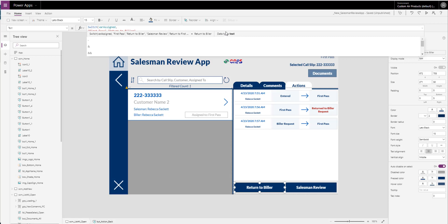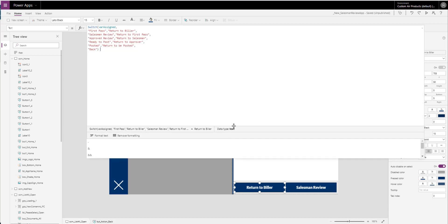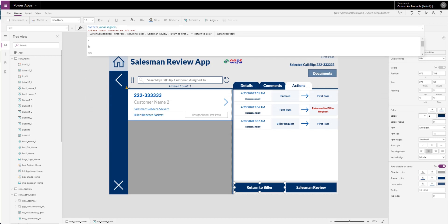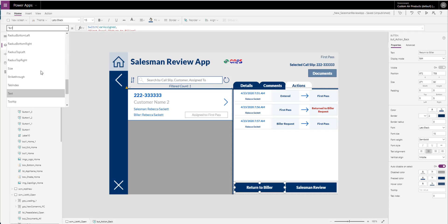You can see here — if the vera sign is on 'first pass' I want it to say 'return biller'; if I'm on 'salesman review' I want it to say 'return first pass.' So it's the same button — I don't have to duplicate it, it just changes what it says so that they know. Another option would be something more generic like 'return' or 'back.'